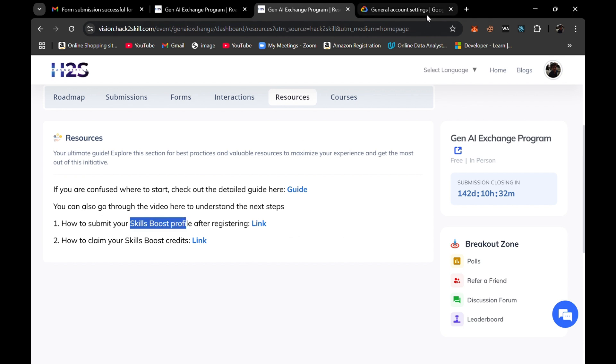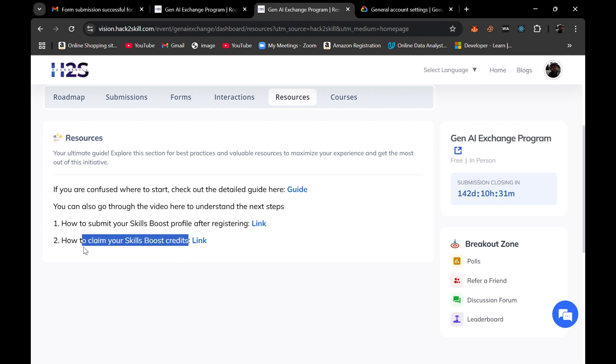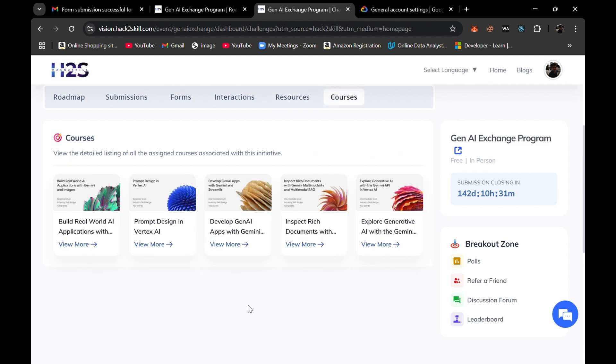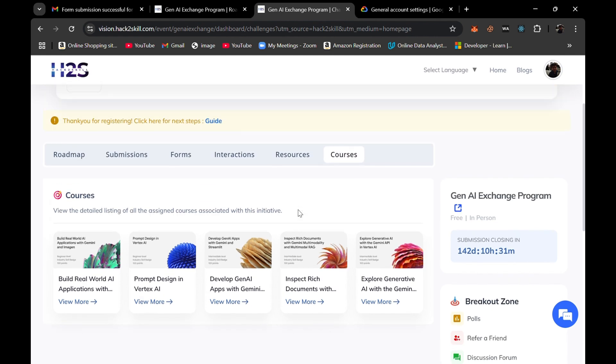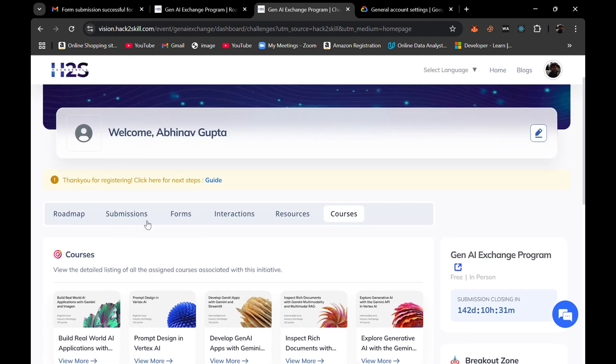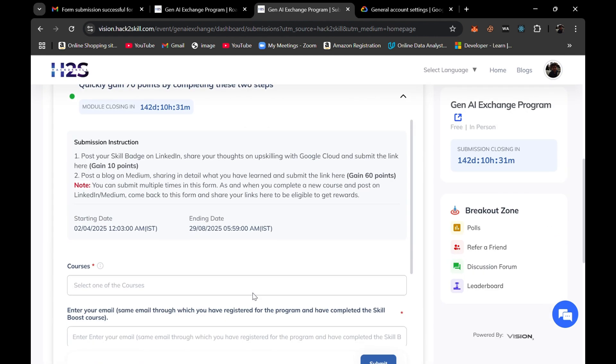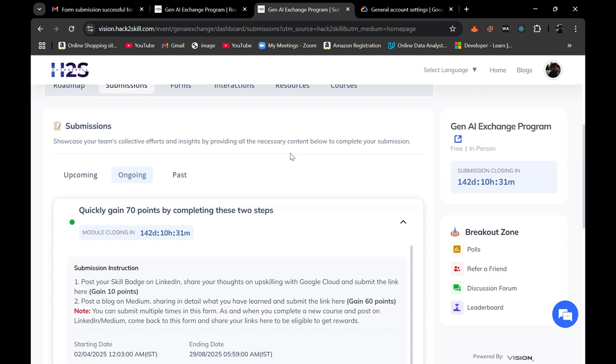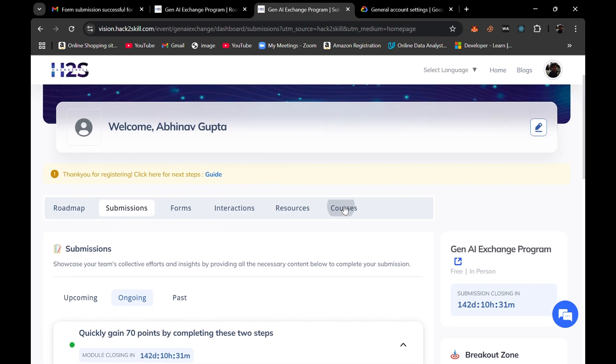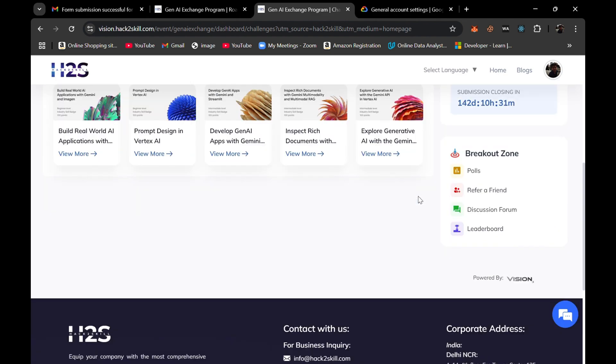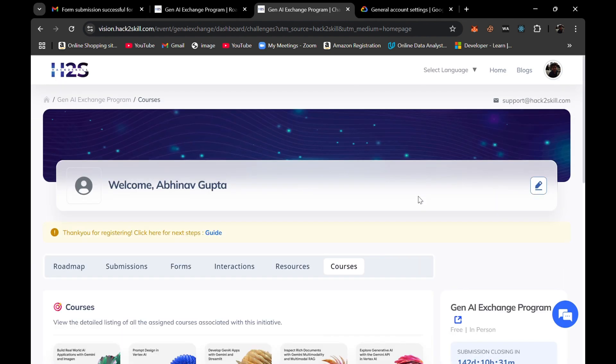Here are some resources also, like how to submit your Skills Boost profile which I have just shown you, and how to claim your Skills Boost credits. This can be useful once you receive the credits link, like how to redeem the credits or the particular code with which you can redeem the credits for this program. Also, there are some courses with which we need to do the learning part in this program.